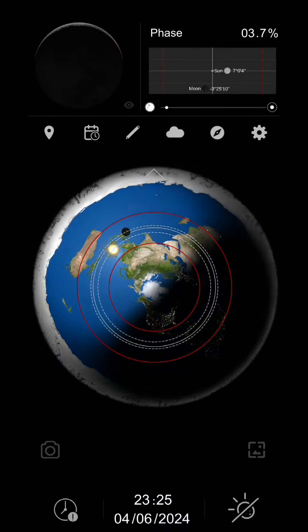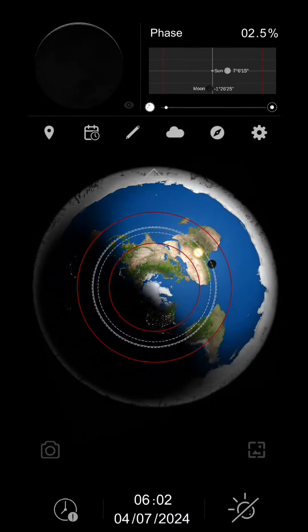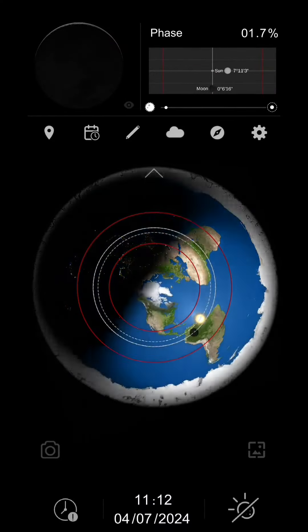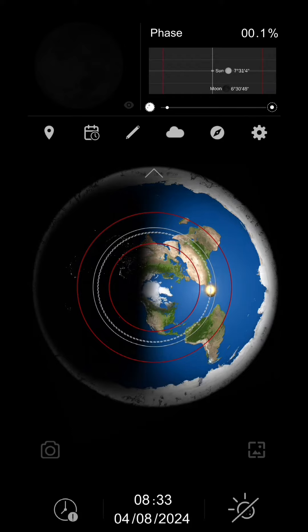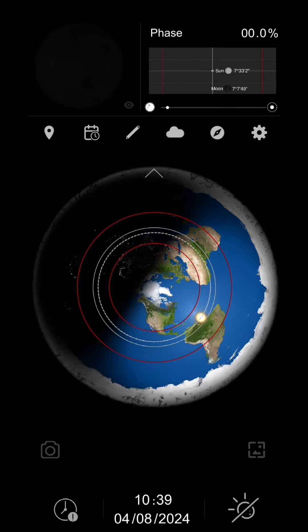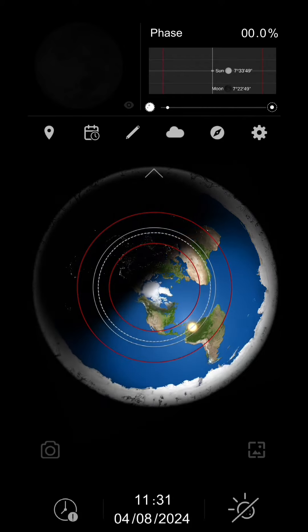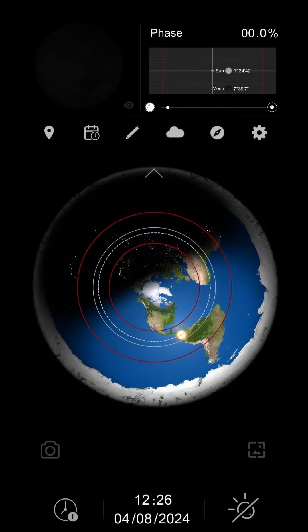And so we're going to fast forward here to the eclipse day, April 8th. Now look at the sun and the moon, look at their pathway. Okay. They're really, really close to each other. So on April 8th, this is the eclipse day.